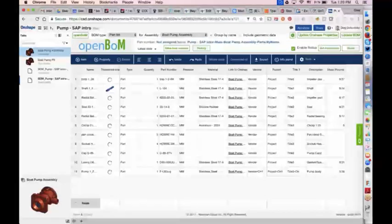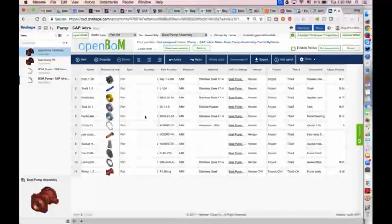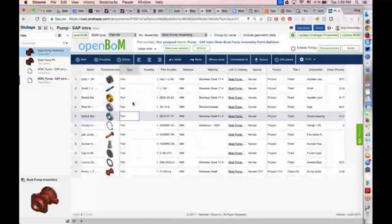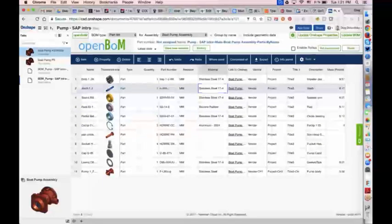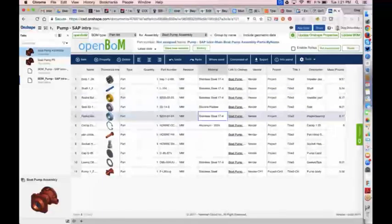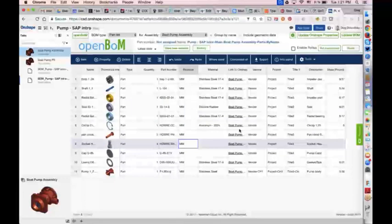You can see all the different part numbers, revisions, materials, vendor, project title, and so on. It's very simple to generate a list of all your parts with all the different properties you've filled out. Now I'd like to get into how to insert this into a drawing.